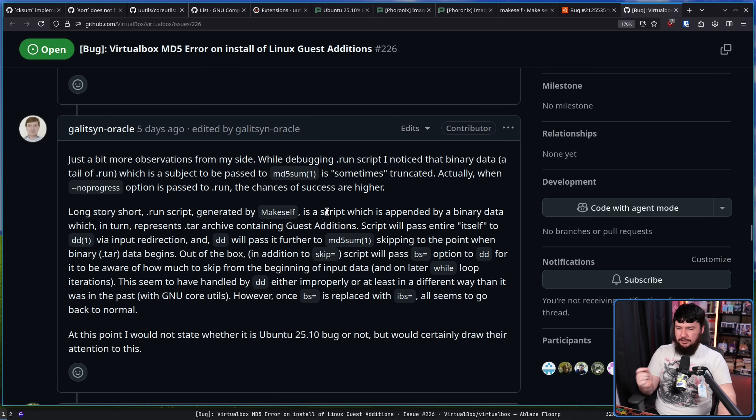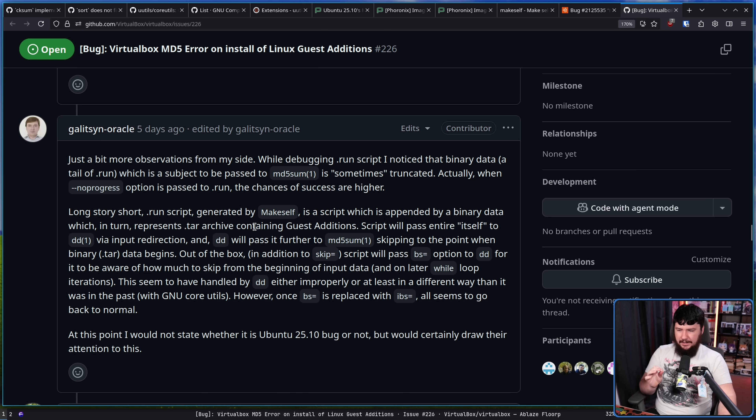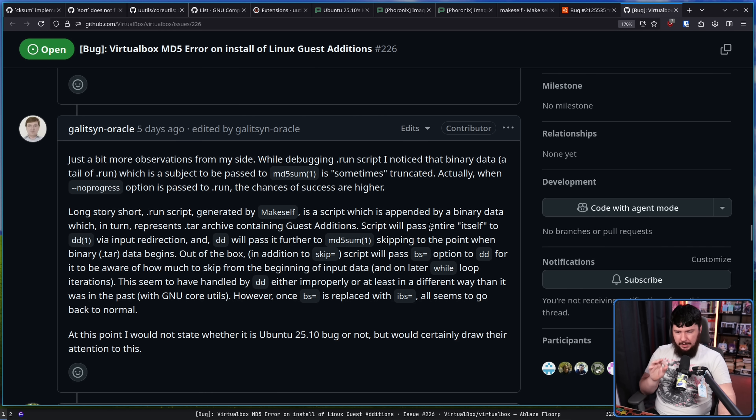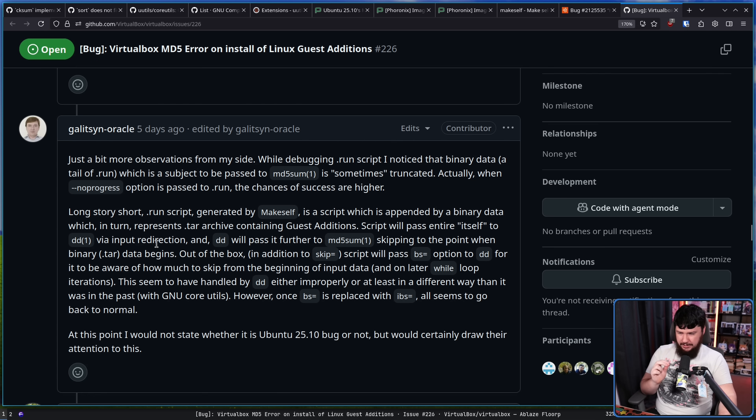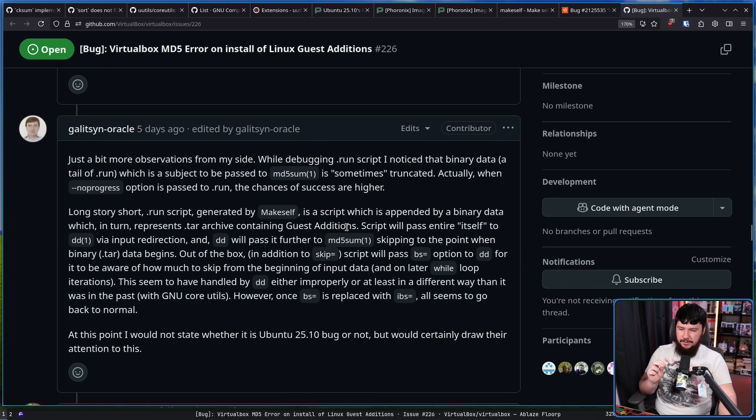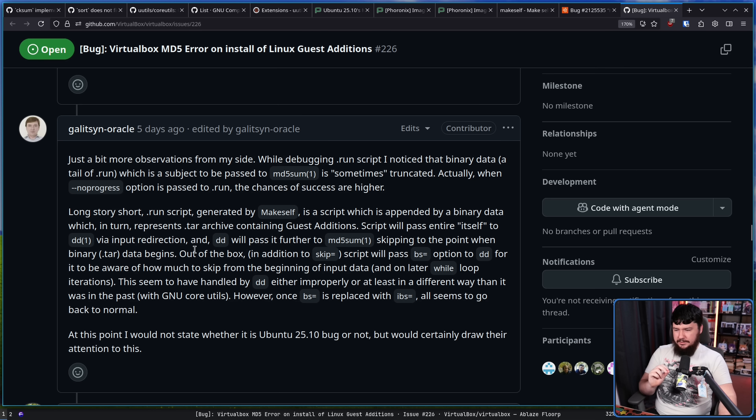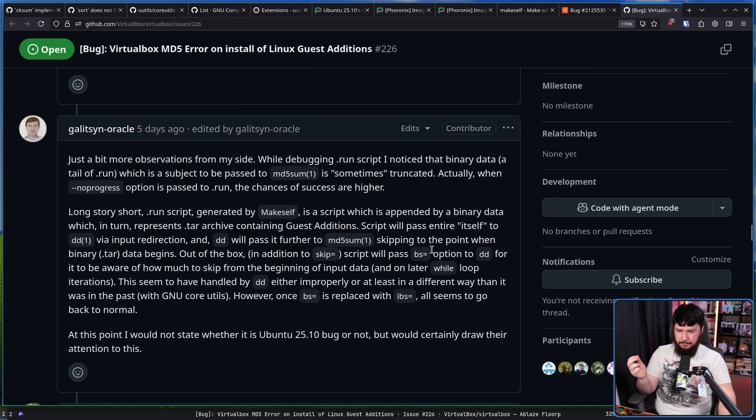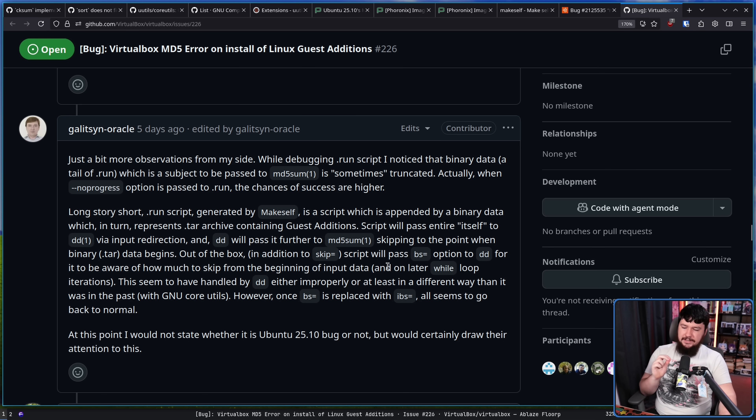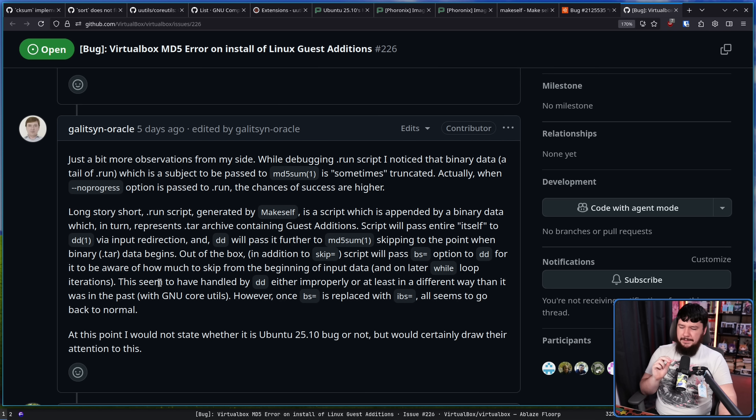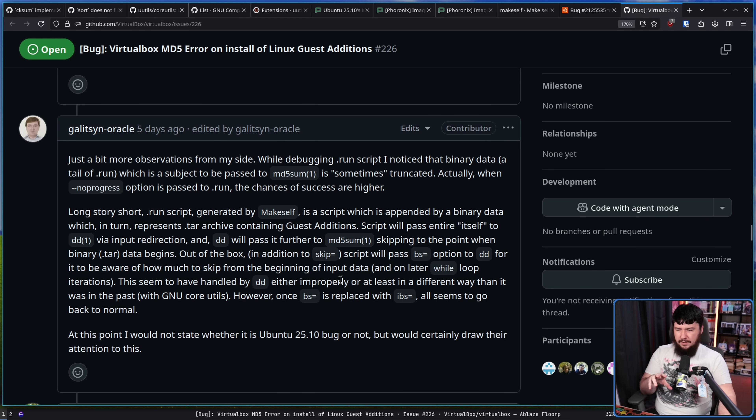Long story short, .run script generated by MakeSelf is a script which is appended by a binary data, which in turn represents .tar archive containing guest additions. Script will pass entire of itself to DD via input redirection, and DD will pass it further into MD5 sum. Skipping to the point when binary .tar data begins, out of the box, script will pass BS, which is a block size option to DD, for it to be aware of how much to skip from the beginning of input data and on later while loop iterations. This seems to be handled by DD either improperly, or at least in a different way than it was in the past with the GNU core utils.